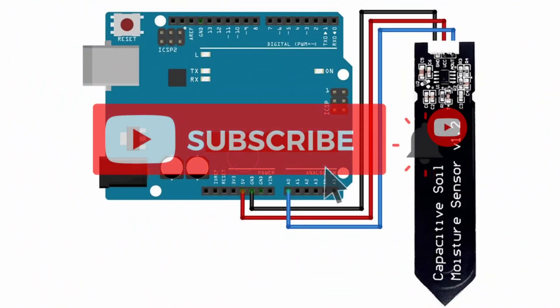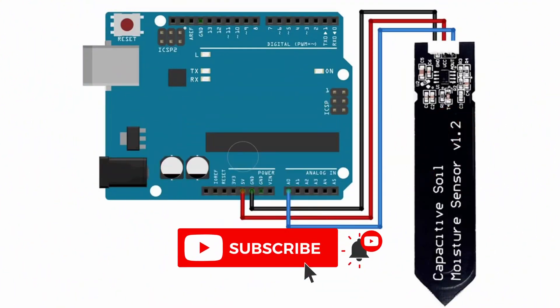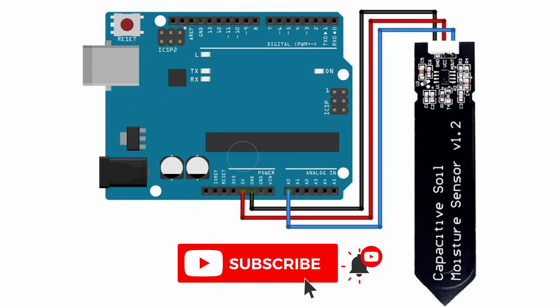Here is the circuit diagram to connect the capacitive moisture sensor to an Arduino. The ground pin is connected to the Arduino's ground, the VCC pin goes to the Arduino's 5V pin, and the analog out pin is connected to A0 on the Arduino.